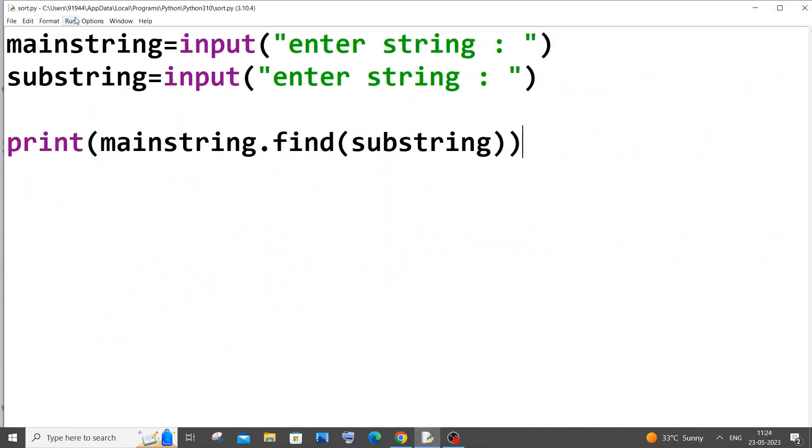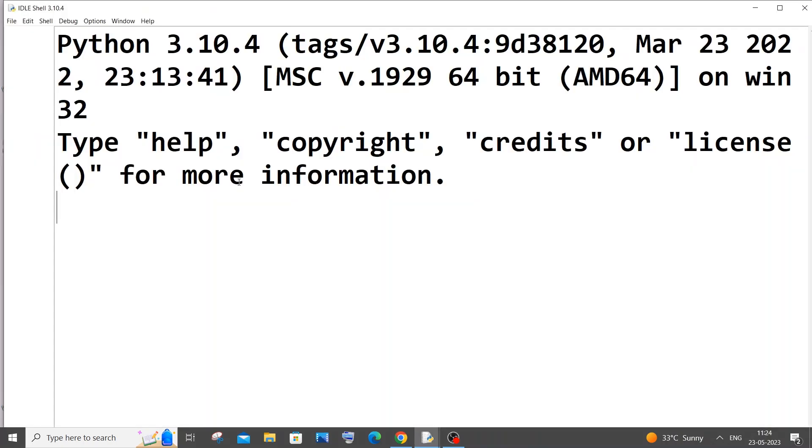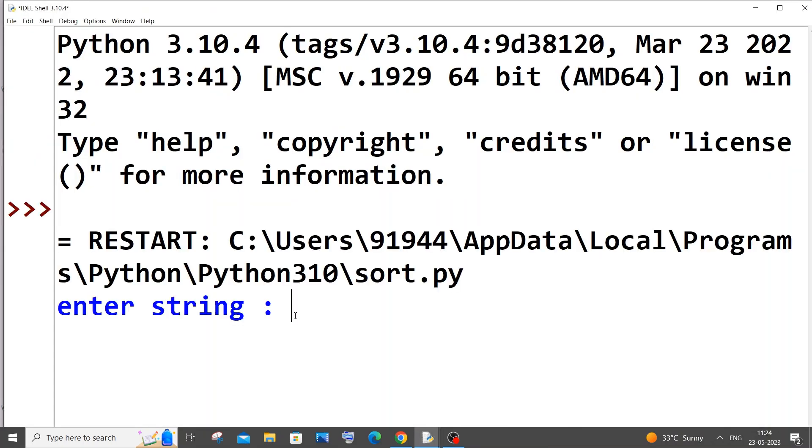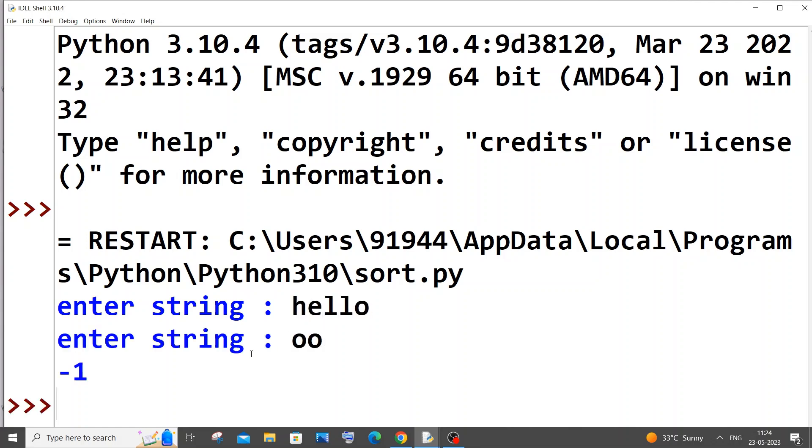What if I enter a substring that is not present inside our main string itself? Just go with hello and if I enter oh, we will be getting minus one. We will be using this particular concept.